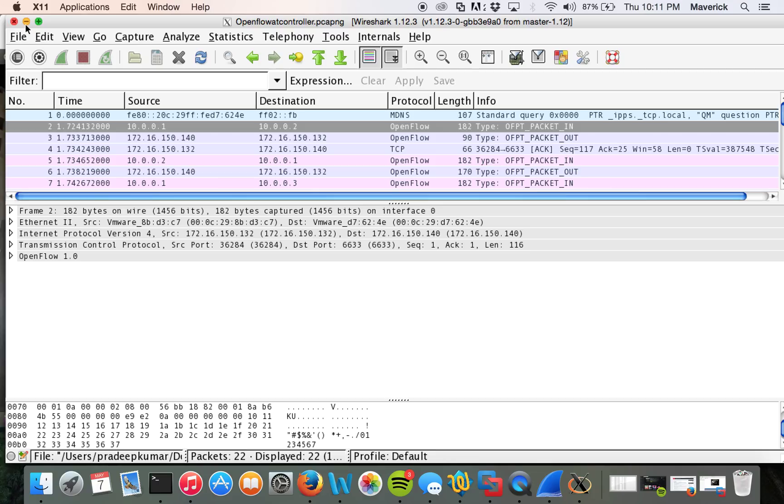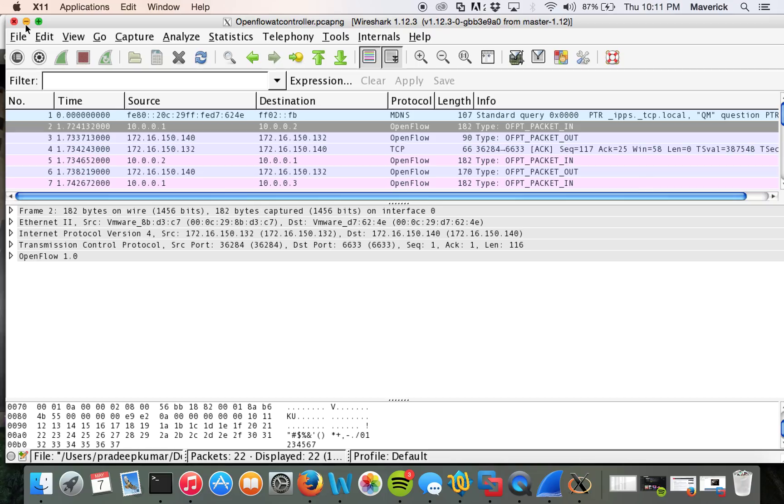And then once that is done, we will go ahead and see how we can integrate it using the code. But since this is a simulated network, I'm not sure how it's going to work, but we'll try to integrate it in the code so that we don't have to create IPsec tunnel individually on the switch and the controller.